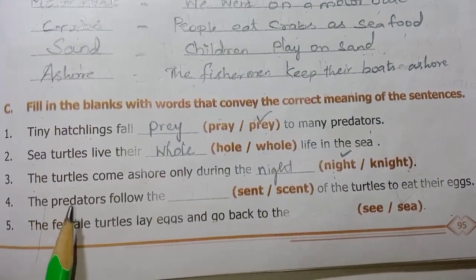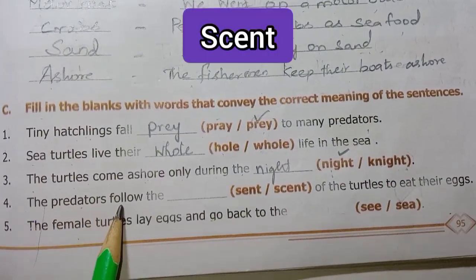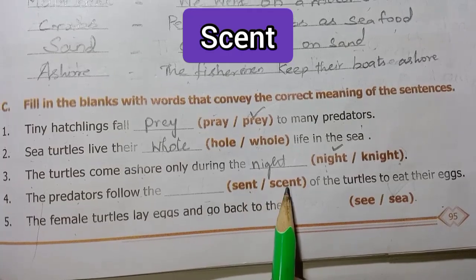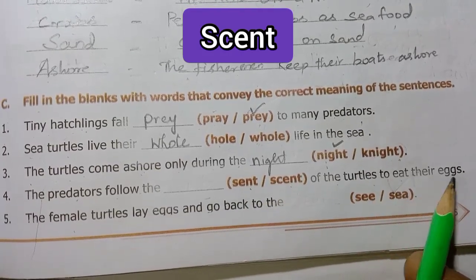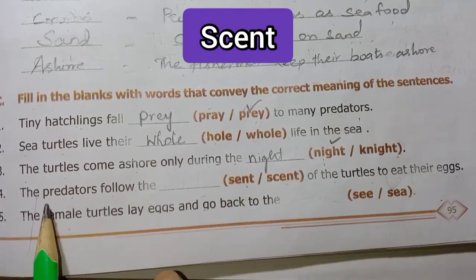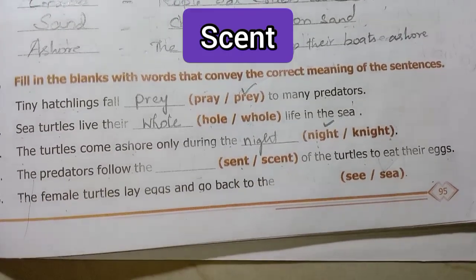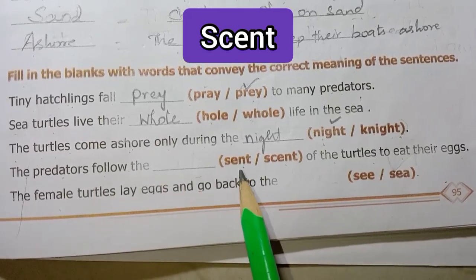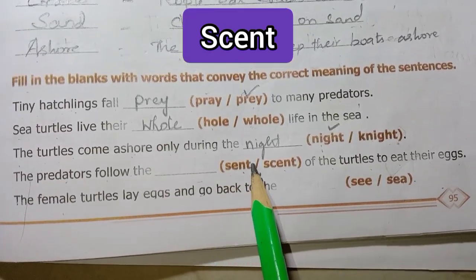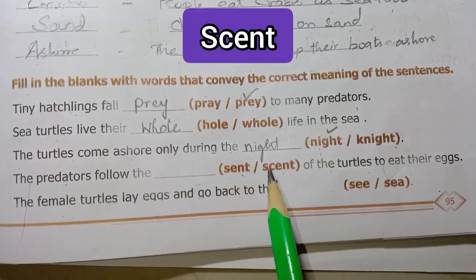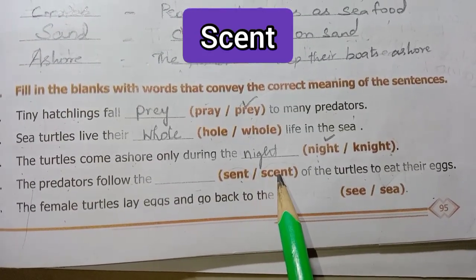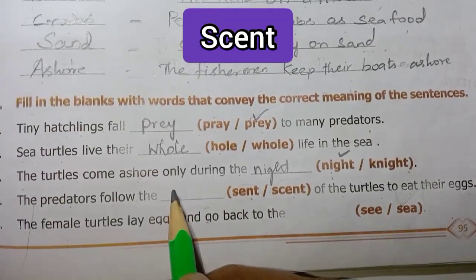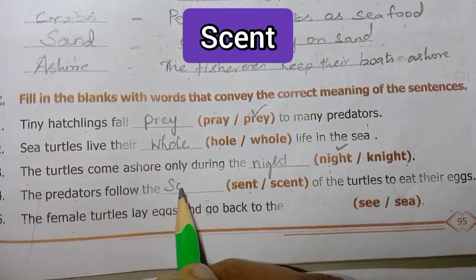Fourth one: the predators follow the dash scent of the turtles to eat their eggs. The answer is scent — the scent is the same.